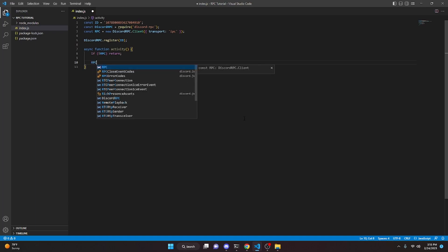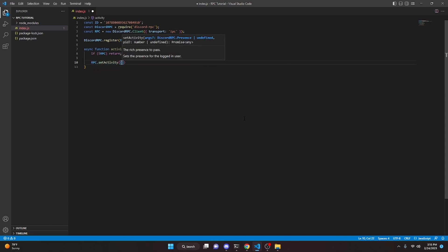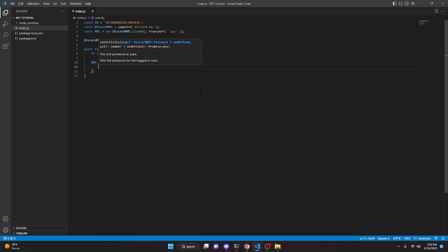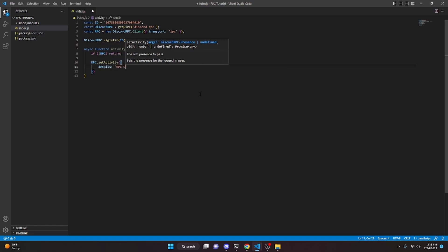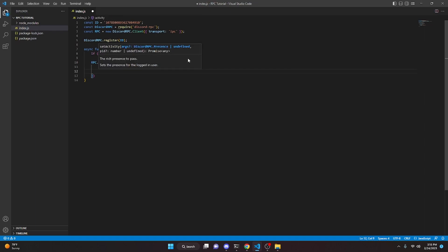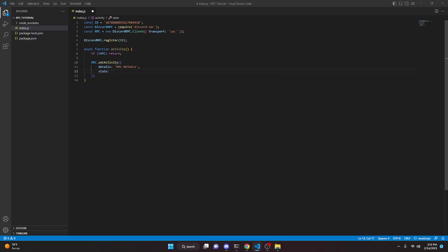Call 'rpc.setActivity' and open it up. Start by setting 'details' — this is what the RPC says — and for me this is going to be 'rpc details'. Add a comma and come down to 'state', which is like the description of the RPC. I'll set that to 'rpc state' to keep it clear.